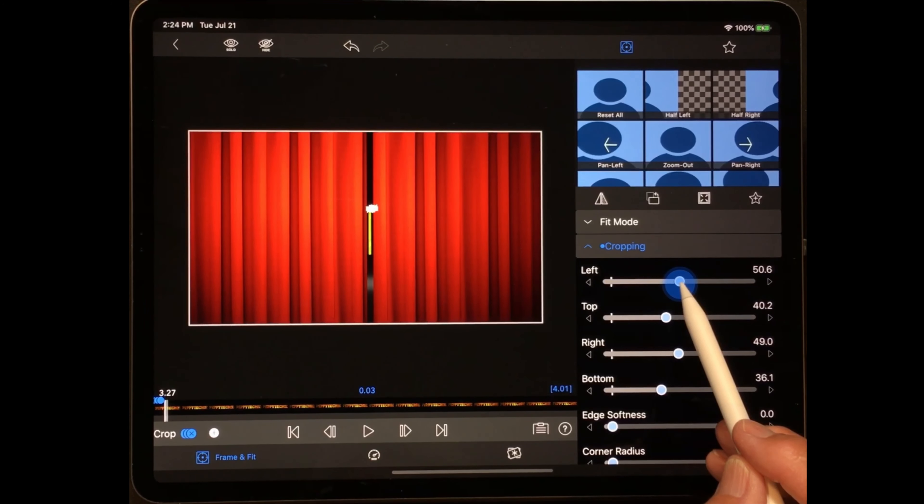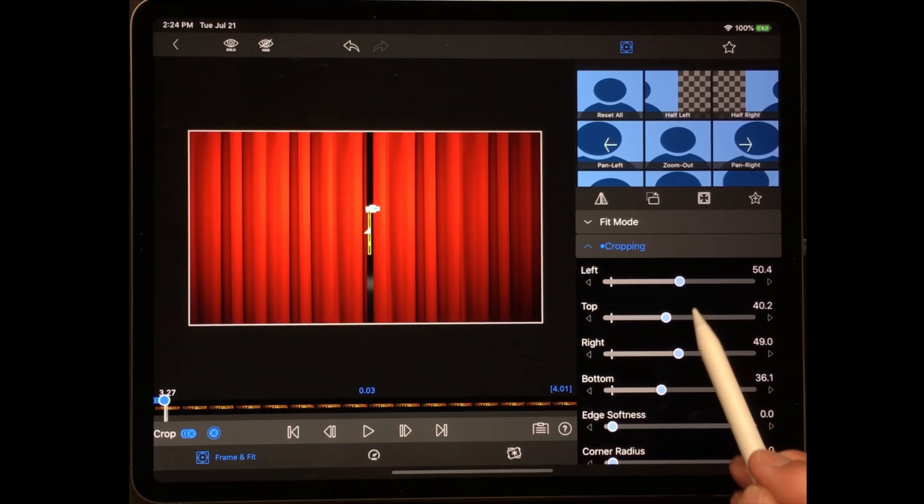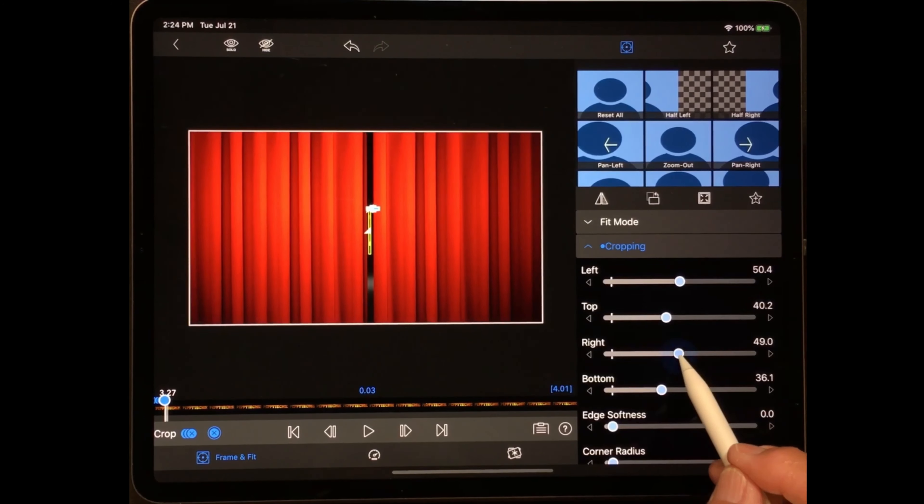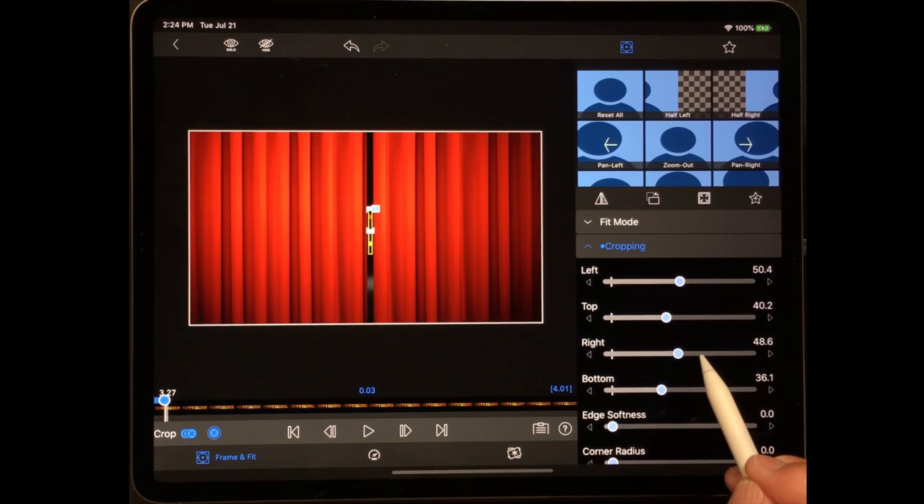Now I'm going to come down to Blending and change this to Screen. You'll notice there's no longer any black. What we want, of course, is for it to open to Peppy Techie.